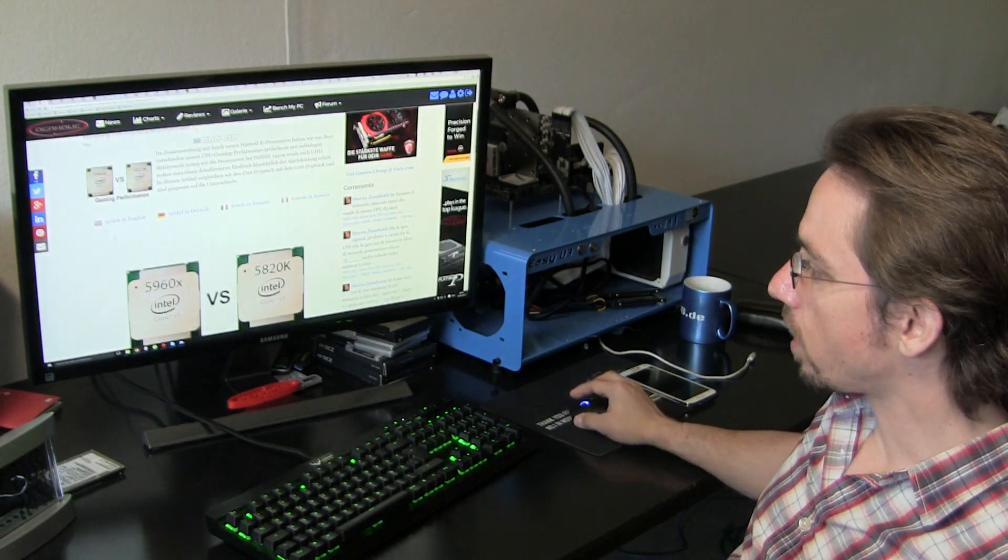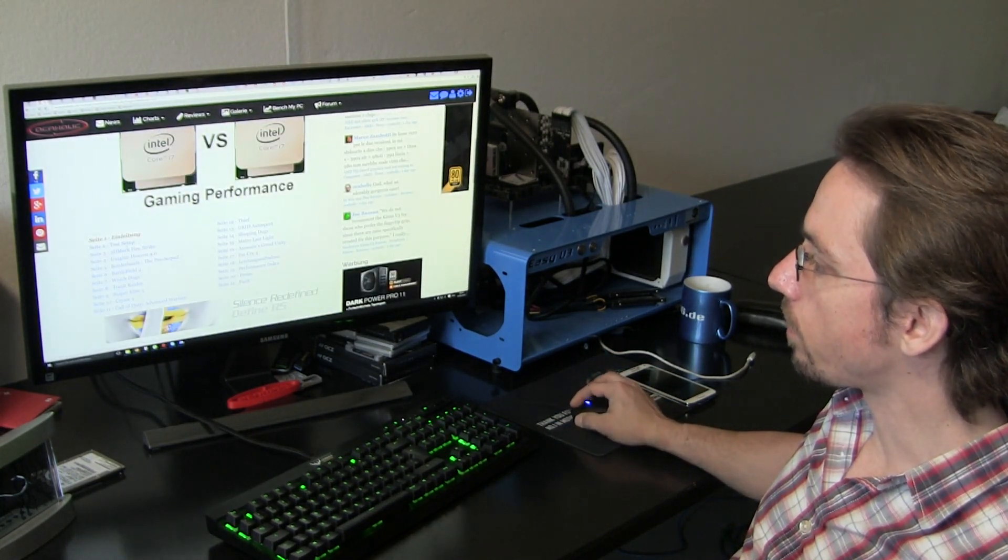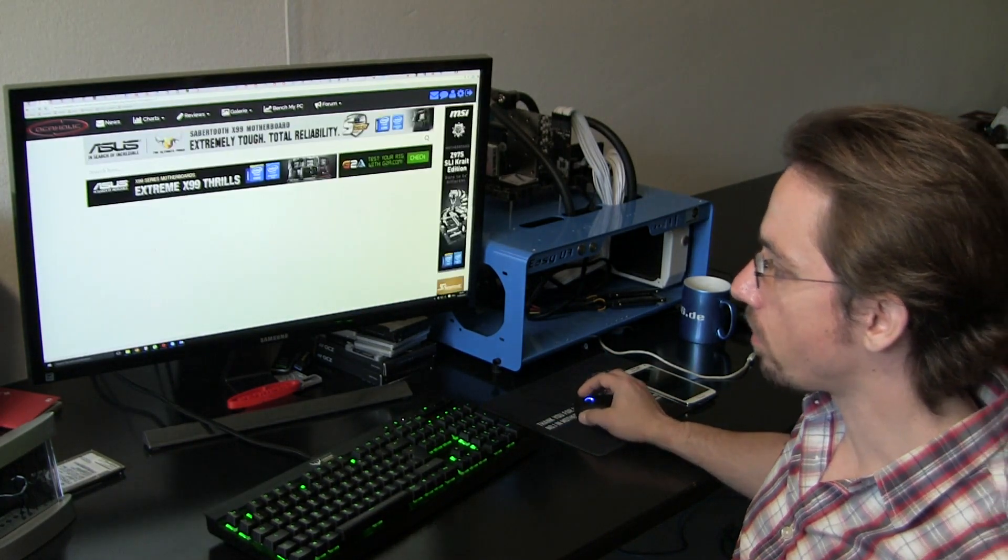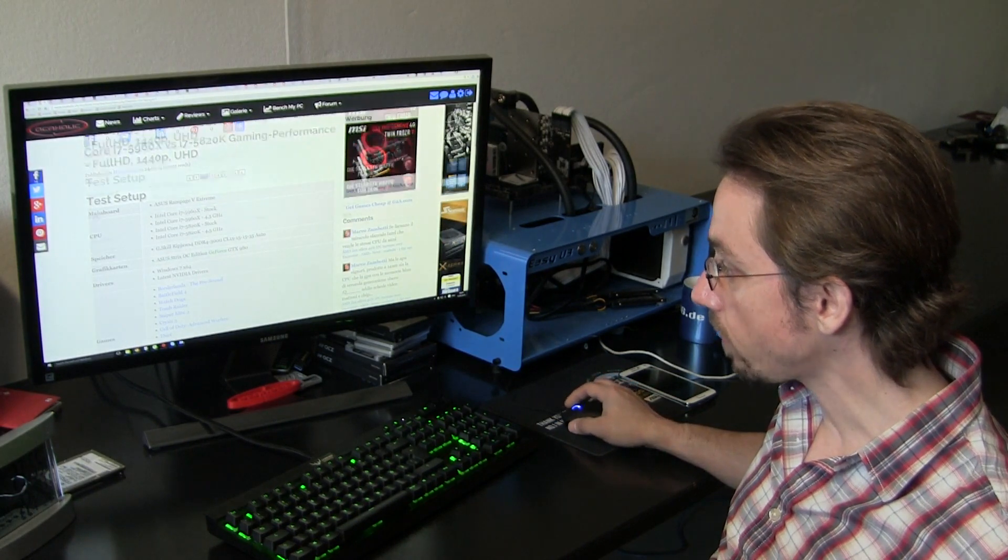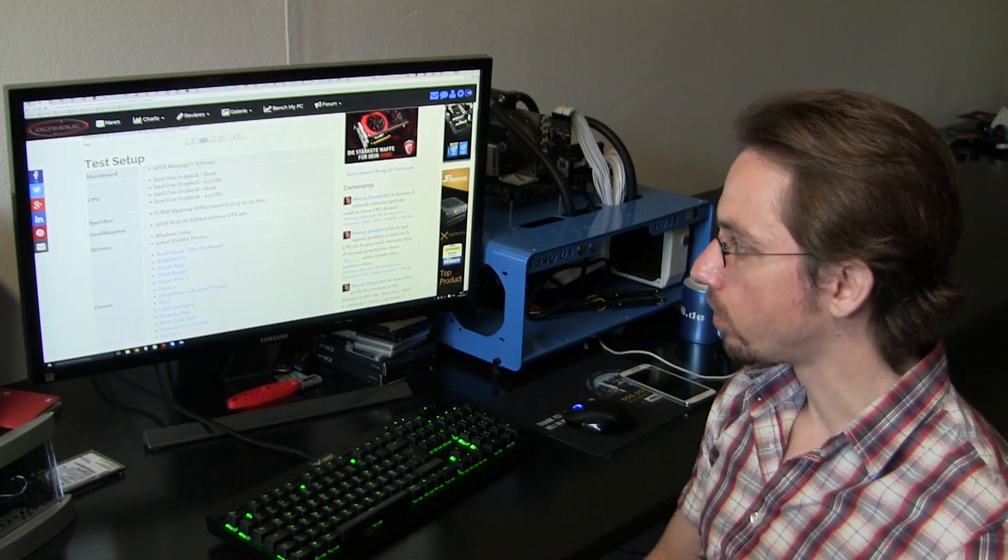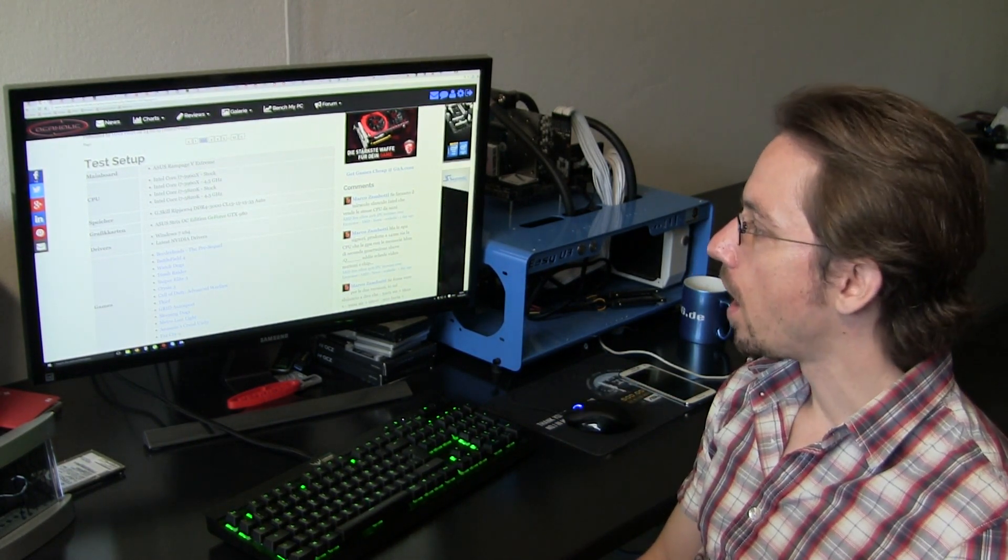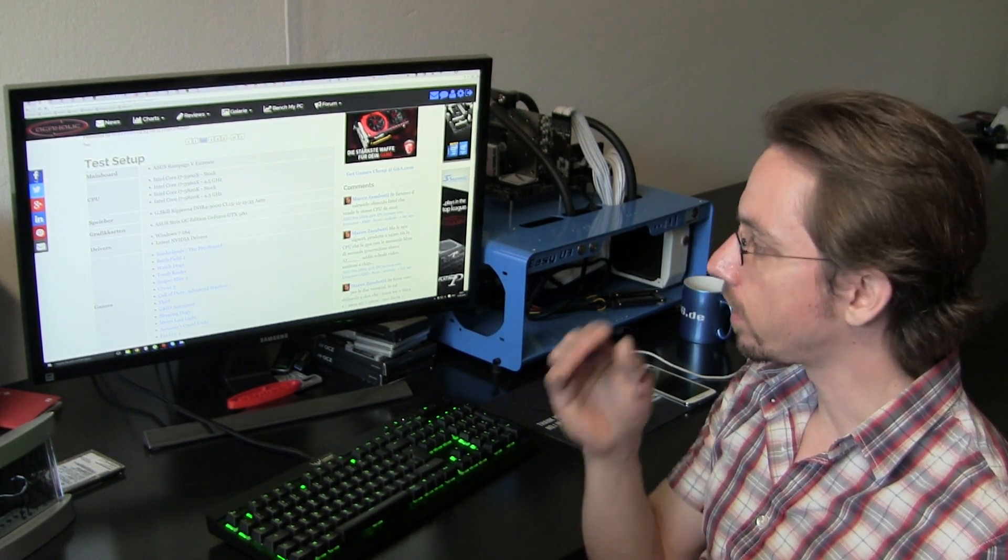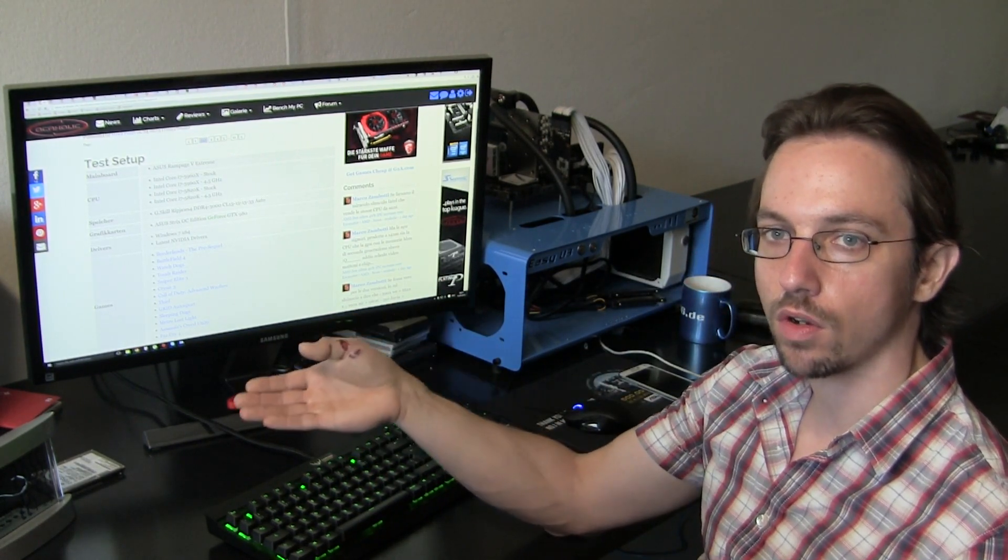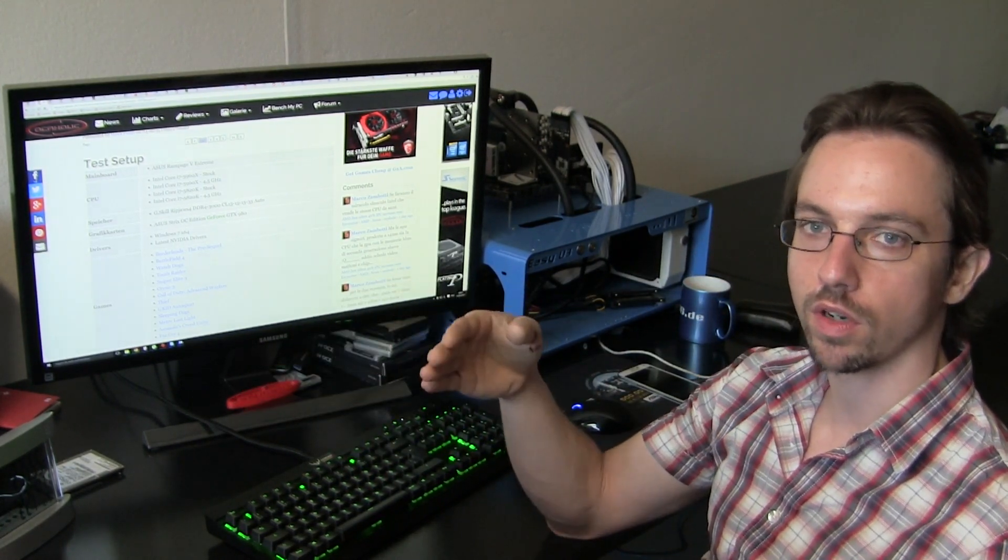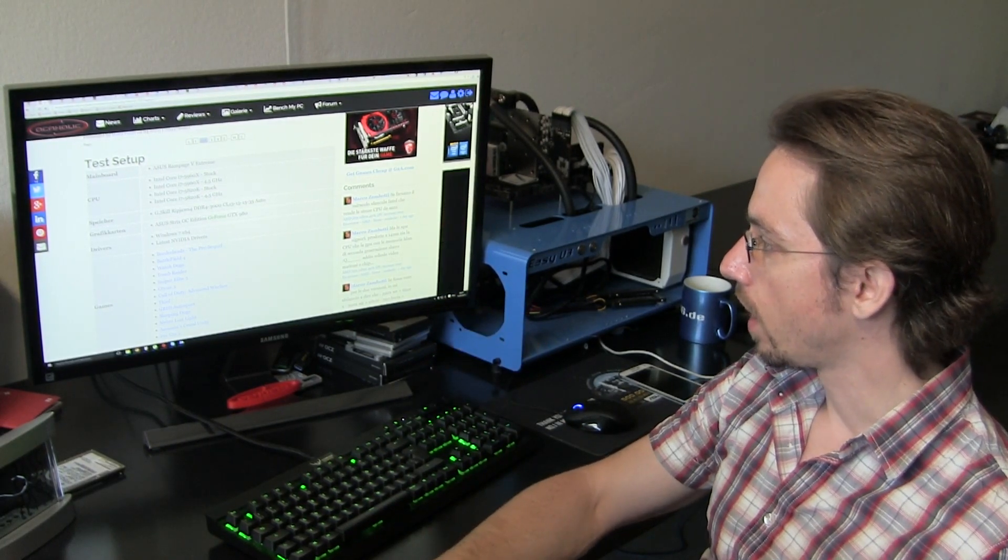First of all, I'll show you the test setup, what we're actually doing and why we're doing it all. In this case we're comparing two CPUs at stock clocks and overclocked to 4.5 GHz.